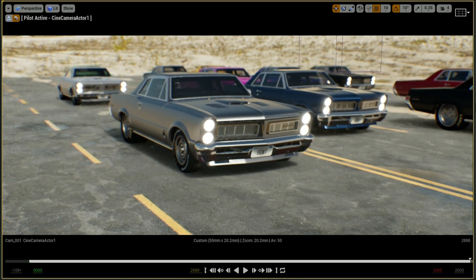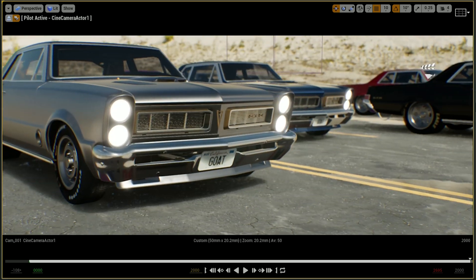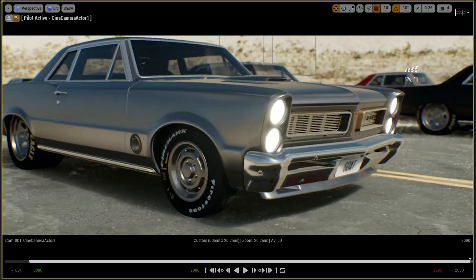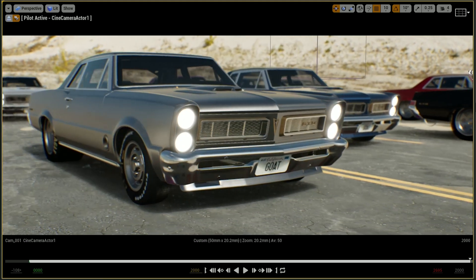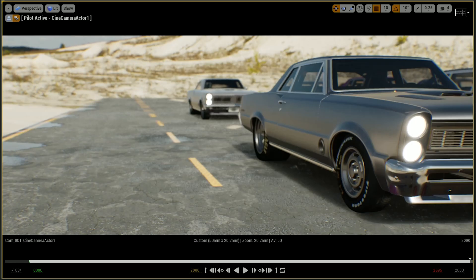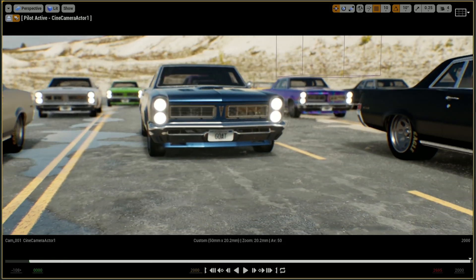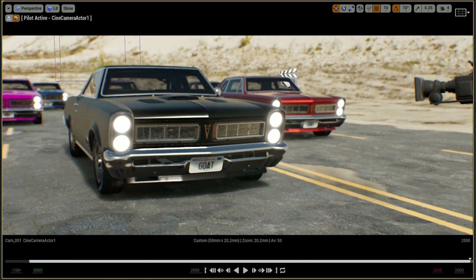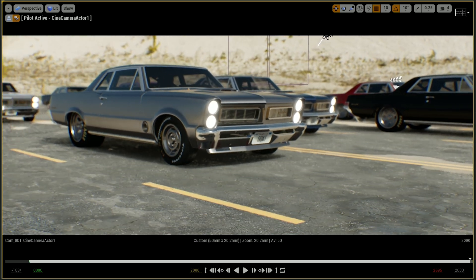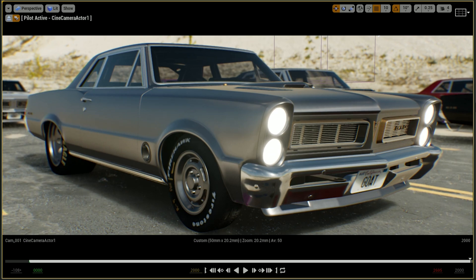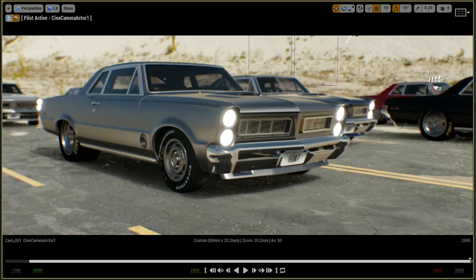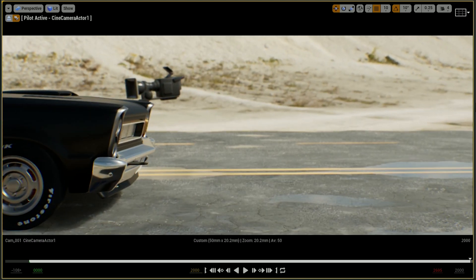If you hear somebody yelling in the background, that's actually my son — he's an e-gamer going crazy with his games. While he enjoys playing video games, I'm the guy who creates content for video games, as well as real-time visualization in the design industry for industrial designers, interior designers, creative heads, agencies, and so on.